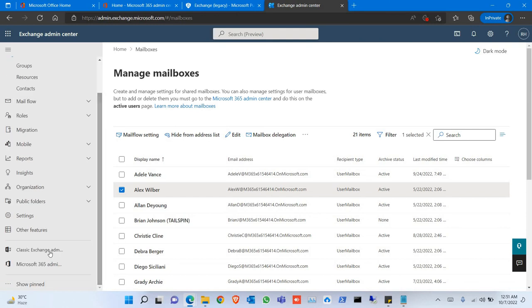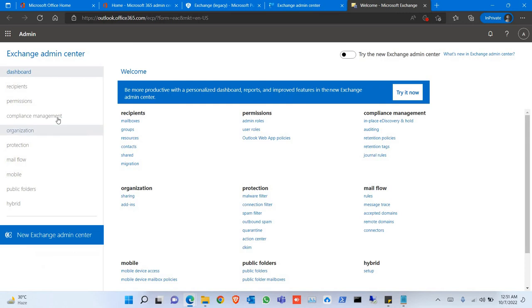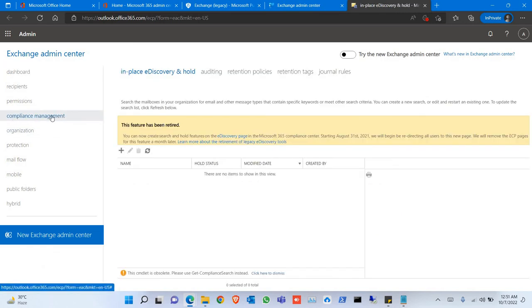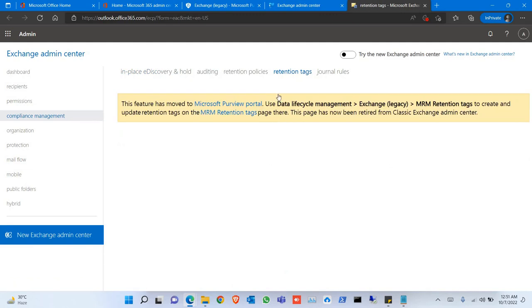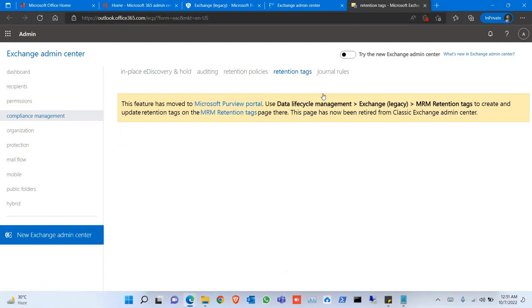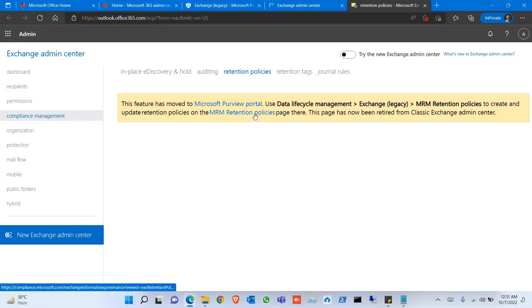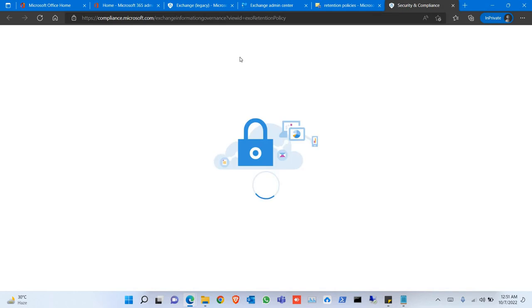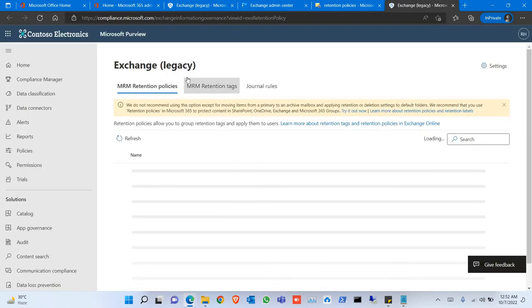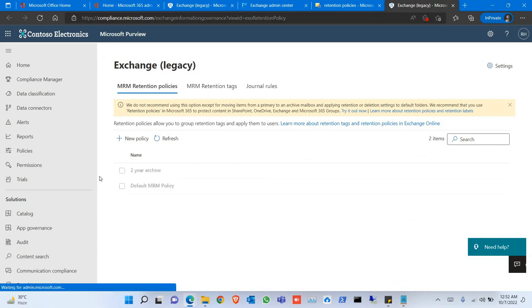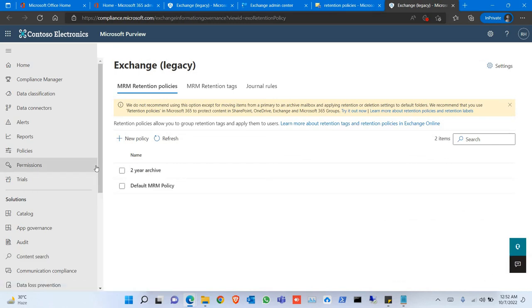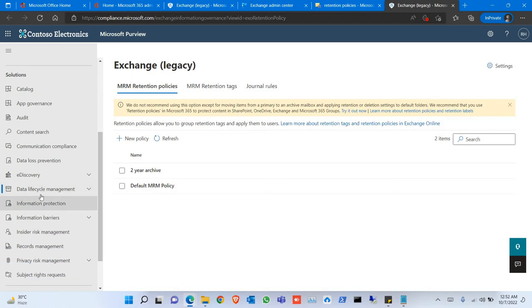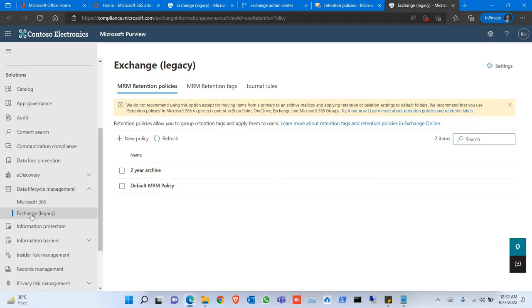Previously we did it from Classic Exchange Admin, where you can see Compliance Management, and now the retention tags have moved to Microsoft Purview Portal, and retention policy has also moved. So if you click on the link here, it will directly go to Exchange Legacy Settings. You'll find this in Data Lifecycle Management, Exchange Legacy.